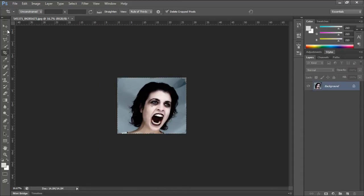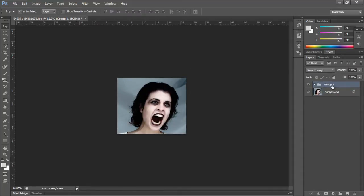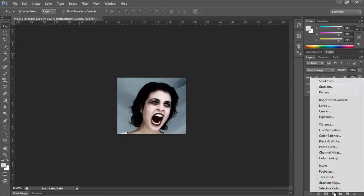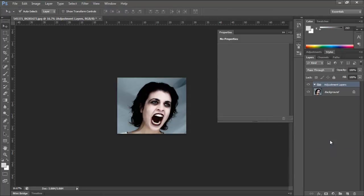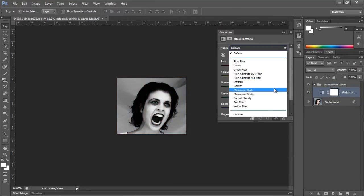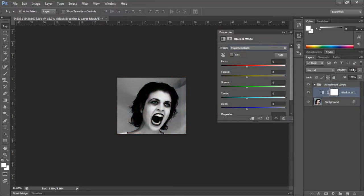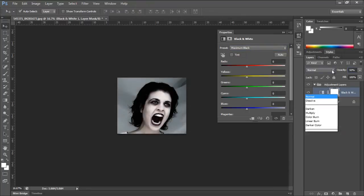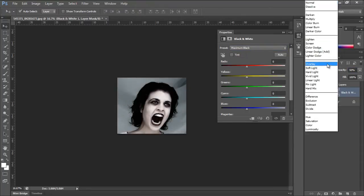Next we will make a folder and name it Adjustment Layers. Now we will add four adjustment layers. Let's start by first adding the black and white adjustment layer. From the presets panel, make sure you choose the maximum black option. With that done, reduce the opacity to 50% and change the blend mode of the layer to overlay.